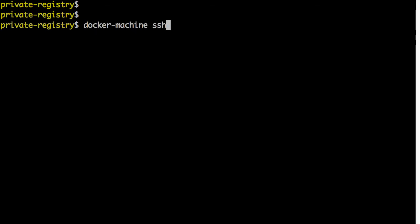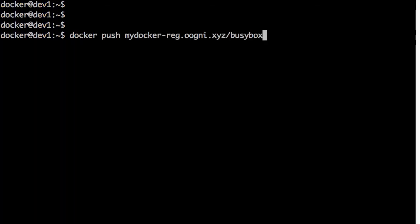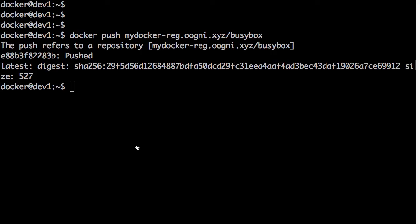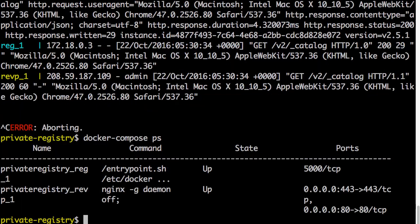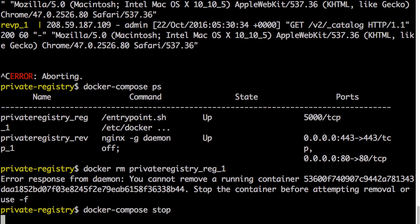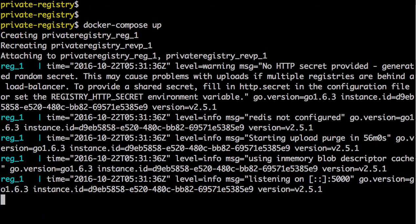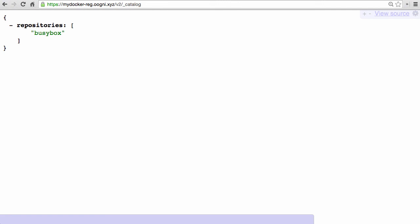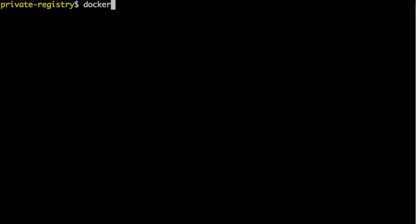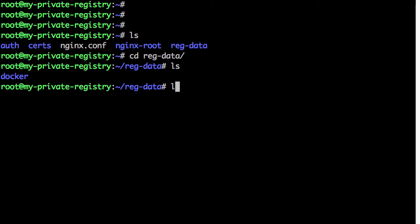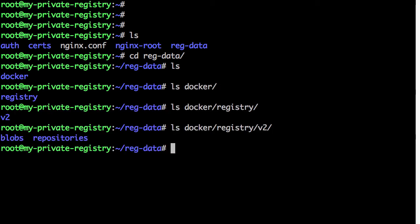The services are already stopped — run docker-compose up again. Reload the catalog page; no repositories because the previous data was lost. Back on the dev1 machine, push the same busybox image tag again. Reload the catalog page — now we have the busybox repository. To verify registry data is not wiped when the container is recreated, delete the registry container again. Stop the service, remove the registry container, run docker-compose up again, reload the catalog page — and busybox is still there. SSH onto the server, go to /root/reg-data and browse the directory structure to see how repositories are stored.